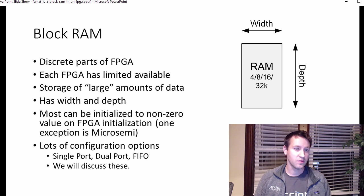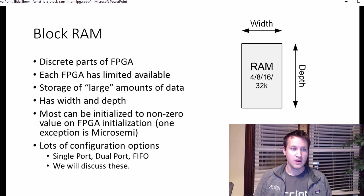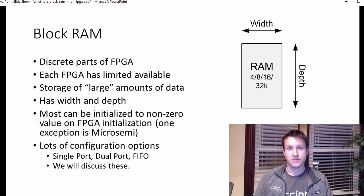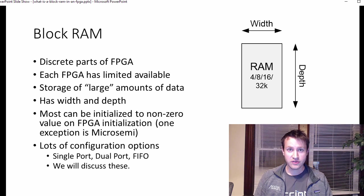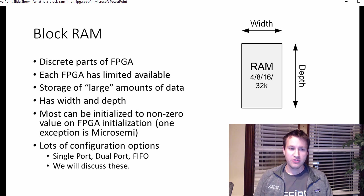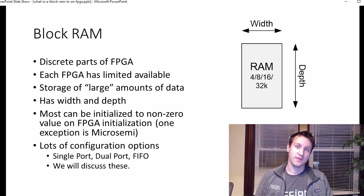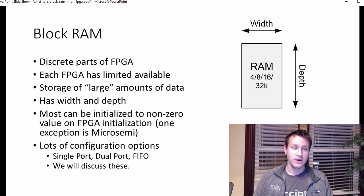So what is a block RAM? It's a discrete part of your FPGA, just like lookup tables and registers are discrete parts of your FPGA. Each FPGA has a limited discrete number of block RAMs available to you.